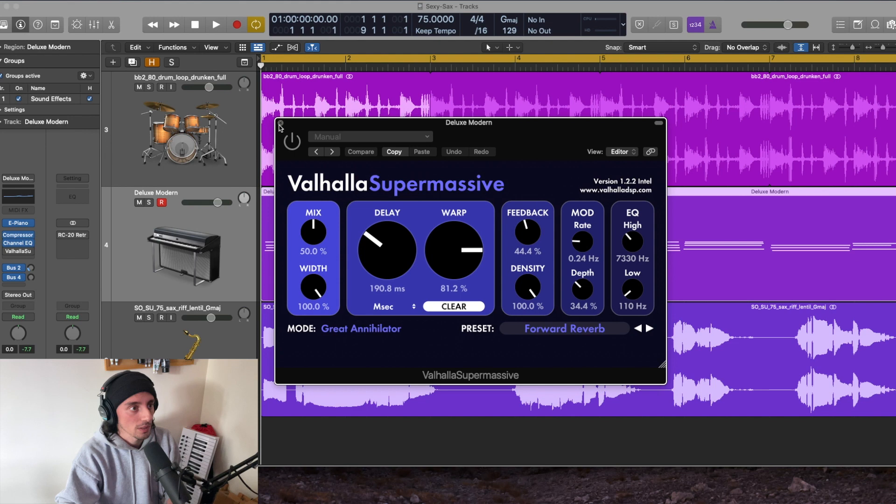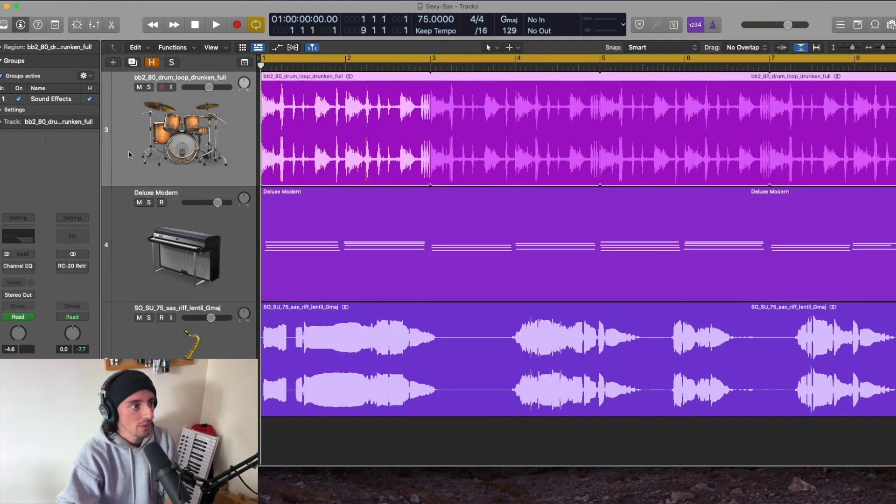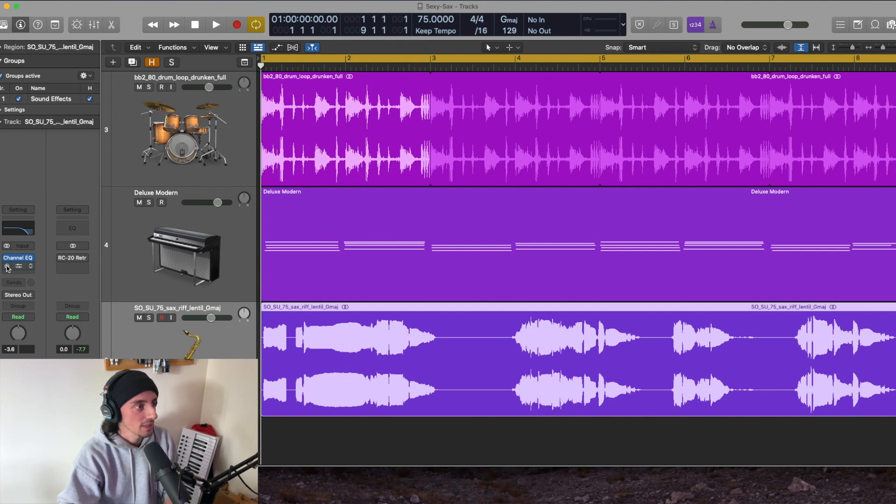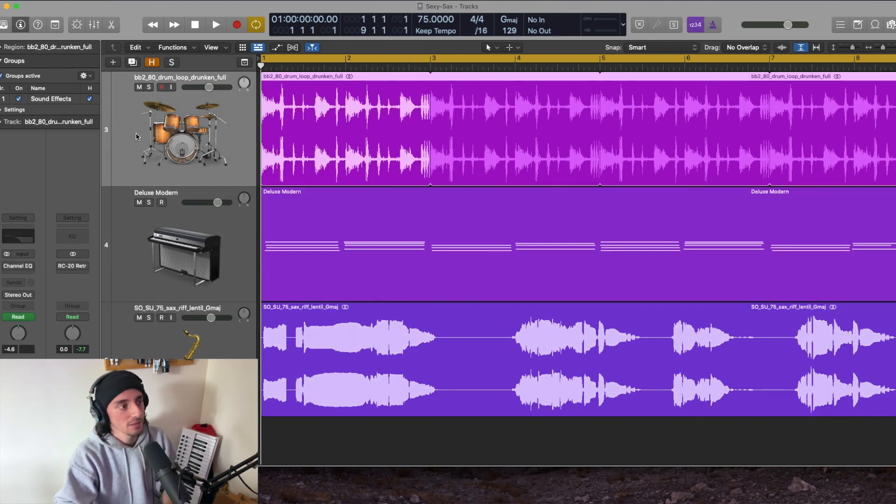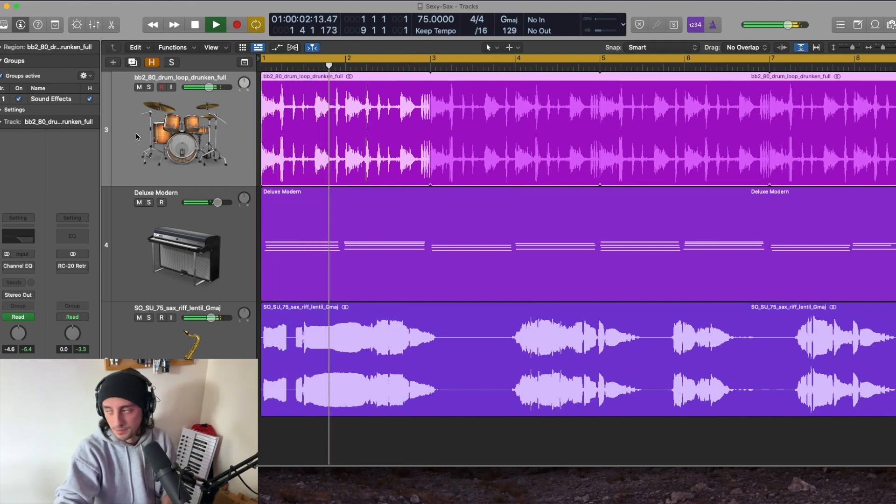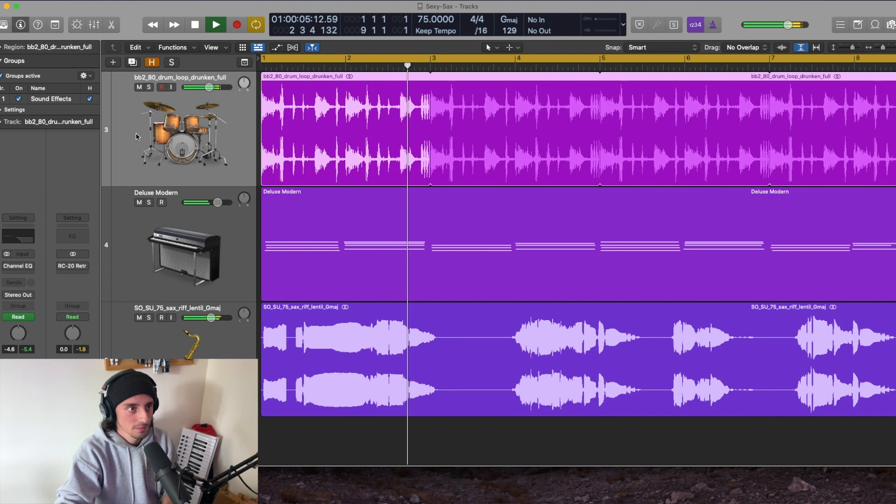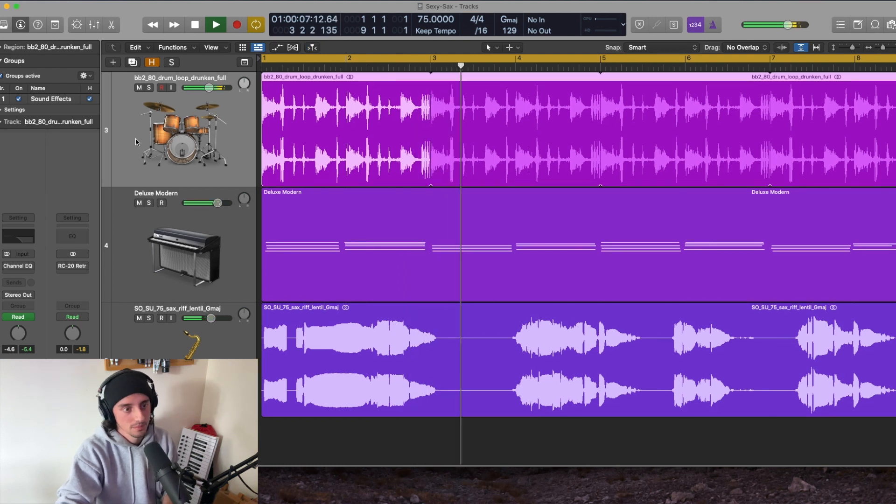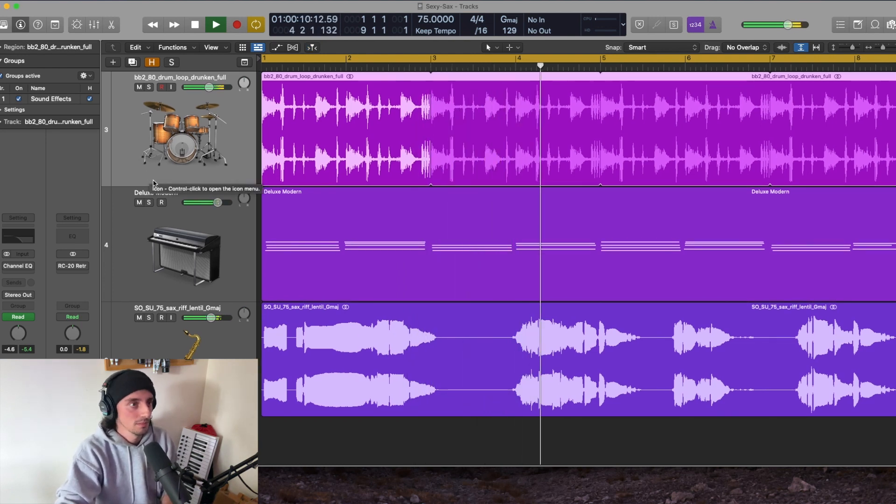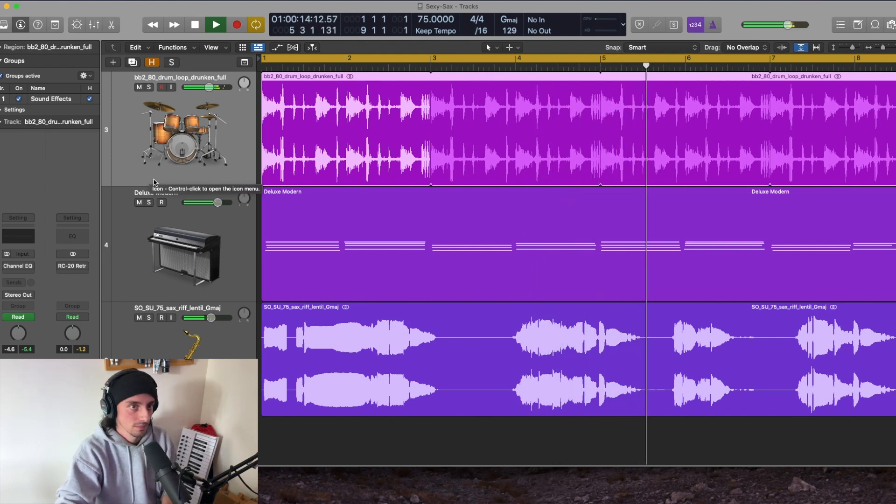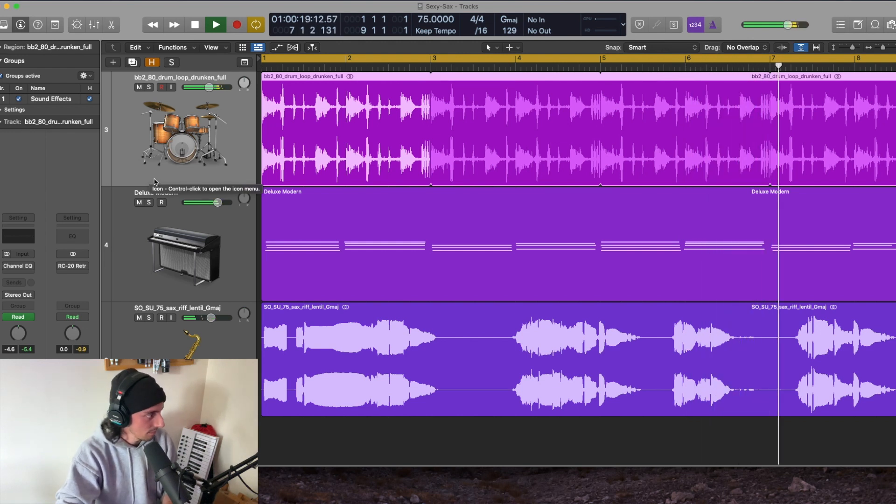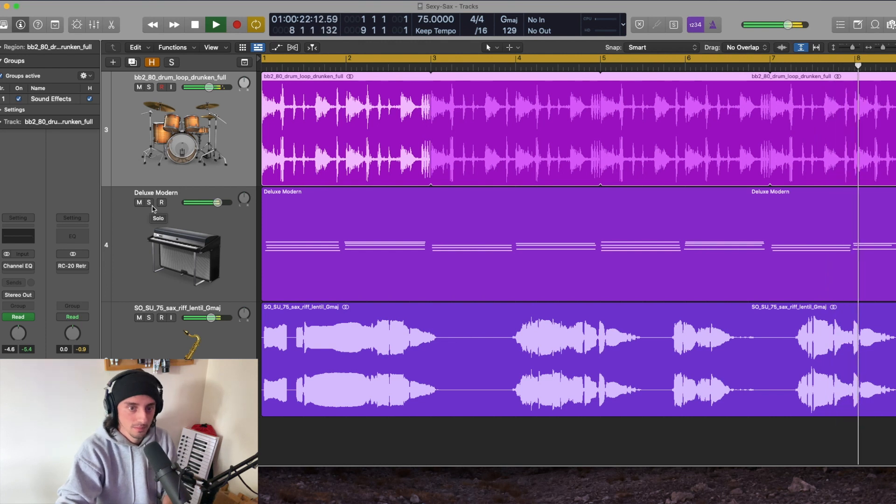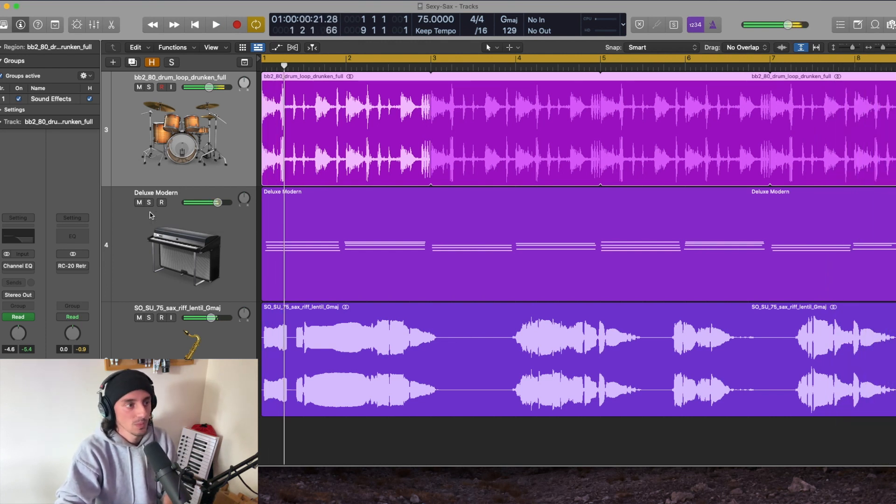Let's take a look at this loop that I've got here. I'll just play it without any of the Valhalla plugins activated, so you can just see what it sounds like by itself. All right, so that's the loop.